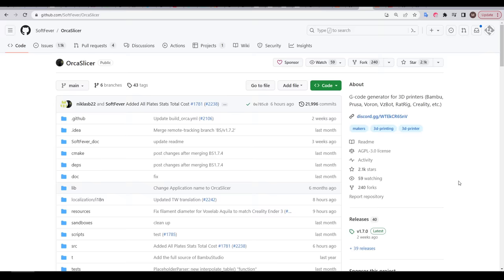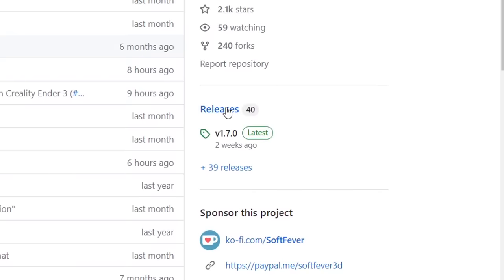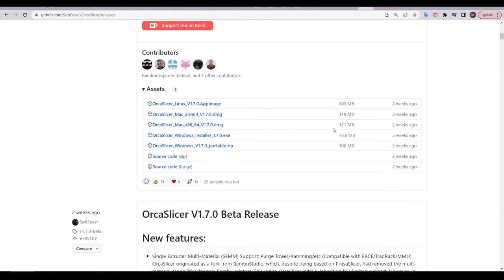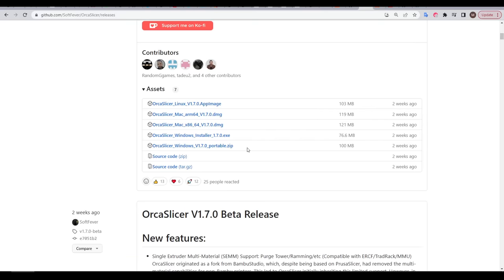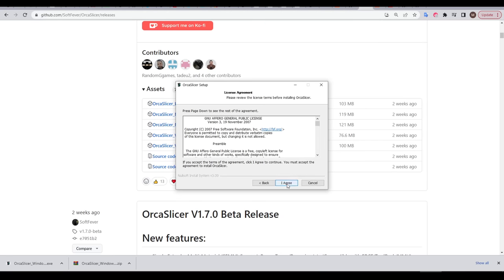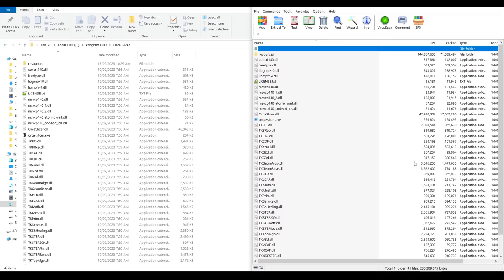Let's move on to downloading and setting everything up. We'll cover whether or not you want the network plugin and whether you should make an account. We're going to download OrcaSlicer from GitHub — scroll down from the main page and click on Releases. Currently version 1.7.0 is the latest release. Scroll down to the assets section. On Windows you have two options: an executable installer that's automated, and a portable version. For the portable version, simply make a folder in a location of your choice — I've done so in Program Files — and extract all of the files into that folder.